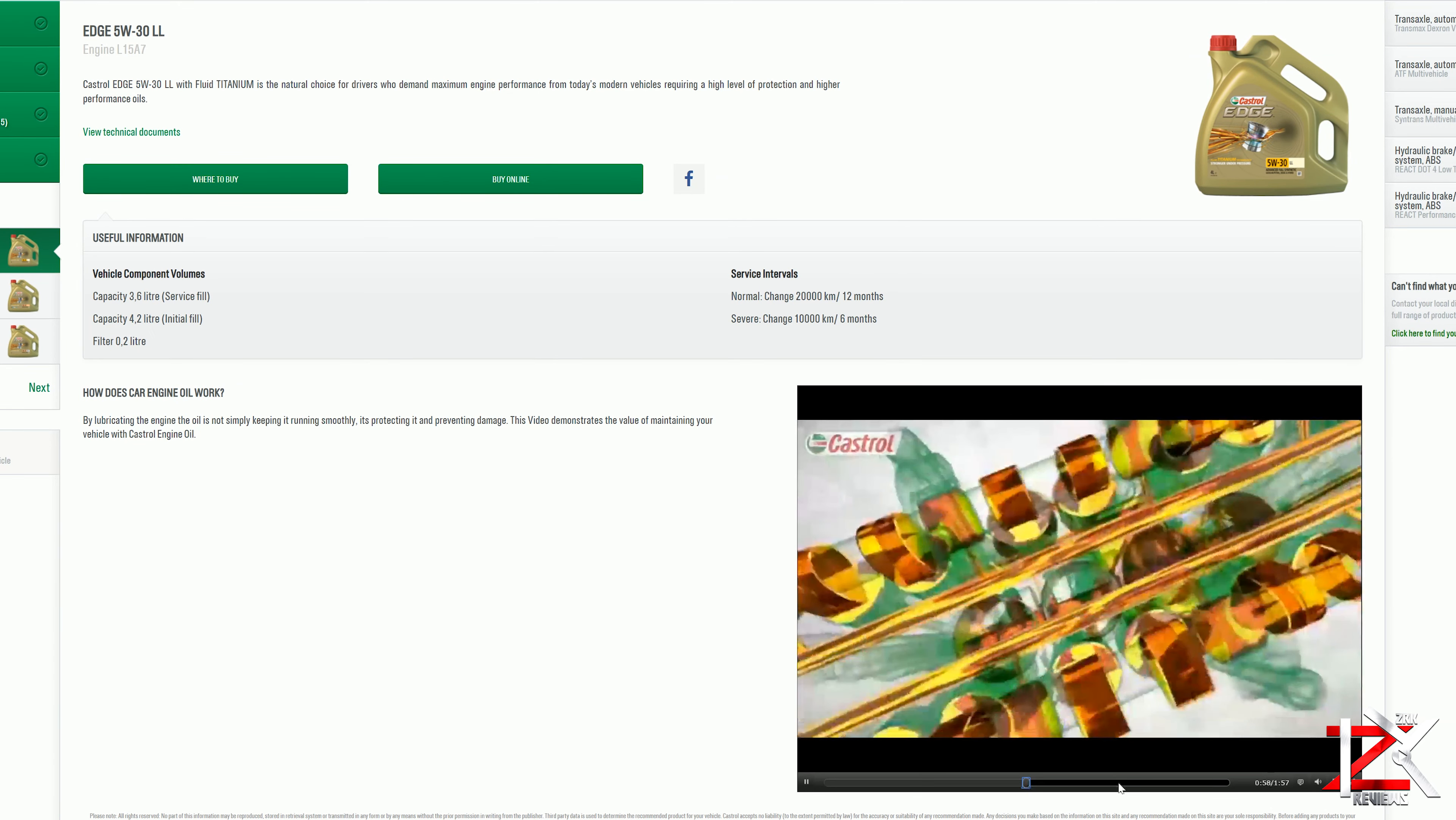By checking out online reviews, I can see there are happy customers with this oil. This engine oil is fully synthetic and helps maximize short and long engine performance.